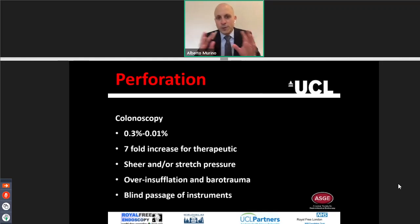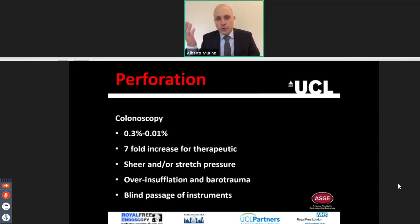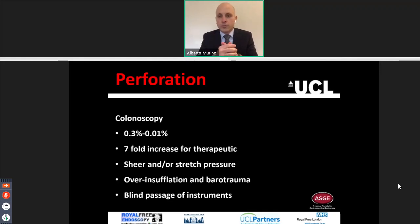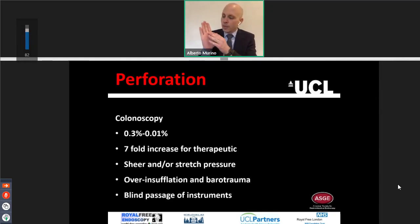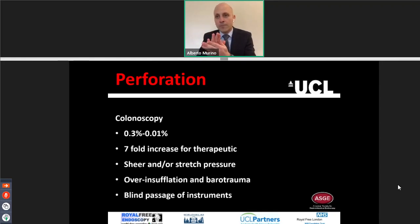Perforation — I put it in red because it's always a quite stressful situation. Perforation for diagnostic colonoscopy is extremely rare, 0.3% to 0.01%, and of course increases with therapeutic procedures. How does perforation happen with diagnostic procedures? When you try to pass the corners of the colon or an angulated segment and push it blindly, you push the scope through the wall and can see that the wall changes coloration from pink to white. That's very unsafe because you are applying pressure on the colonic wall and this can result in perforation.